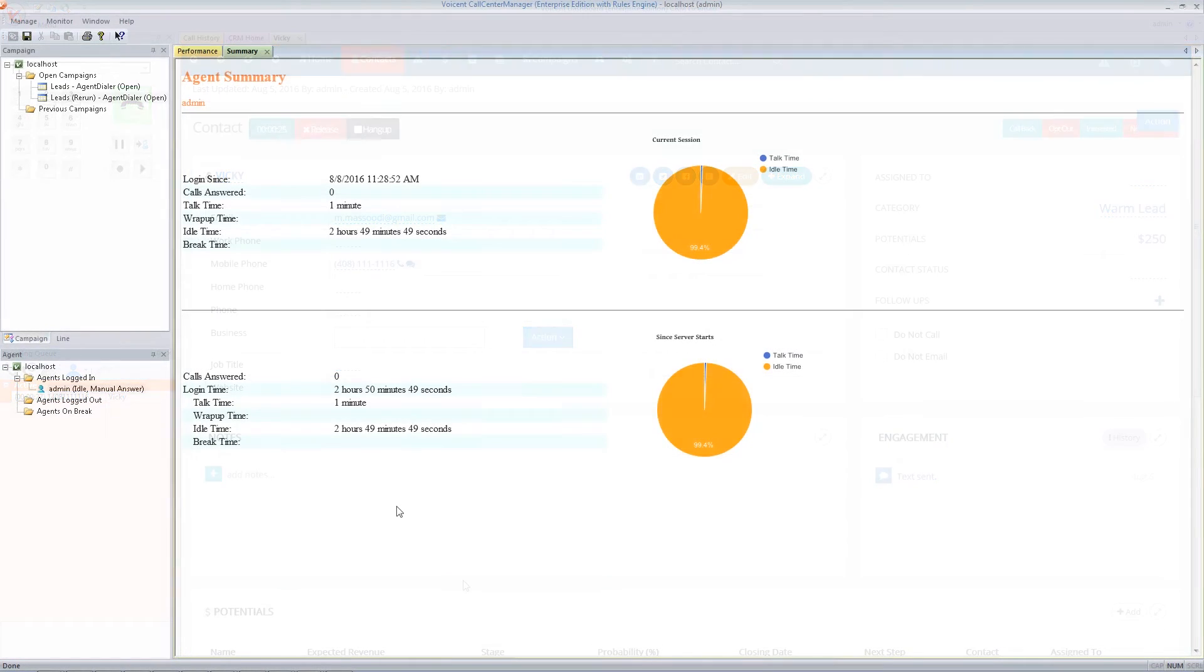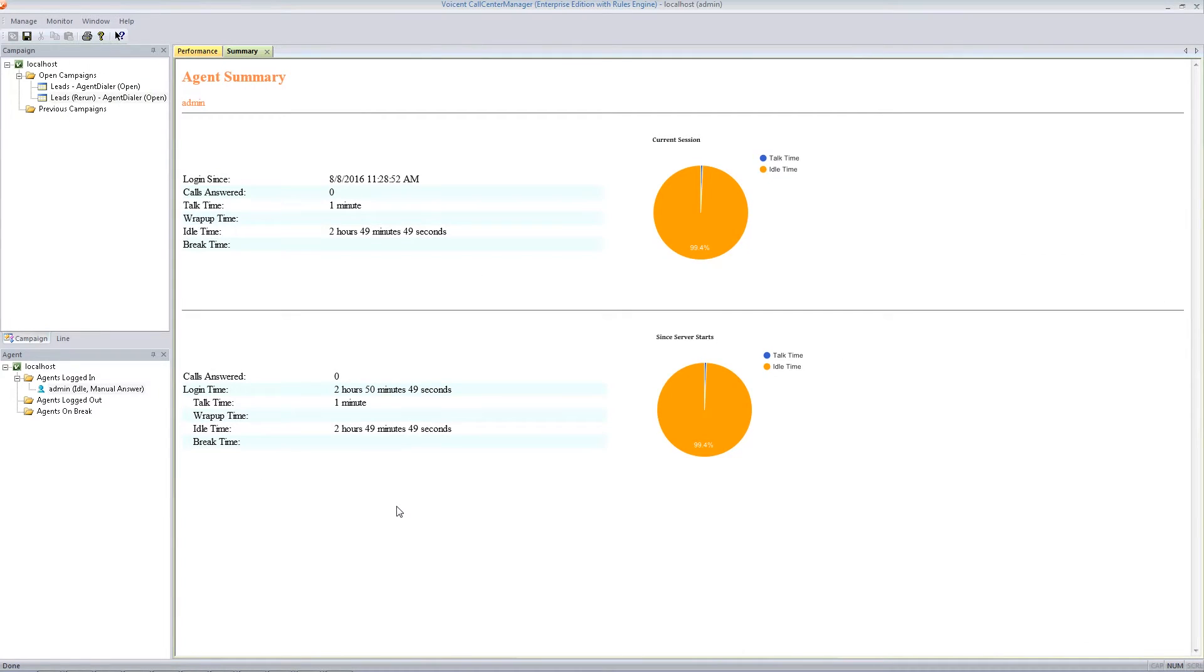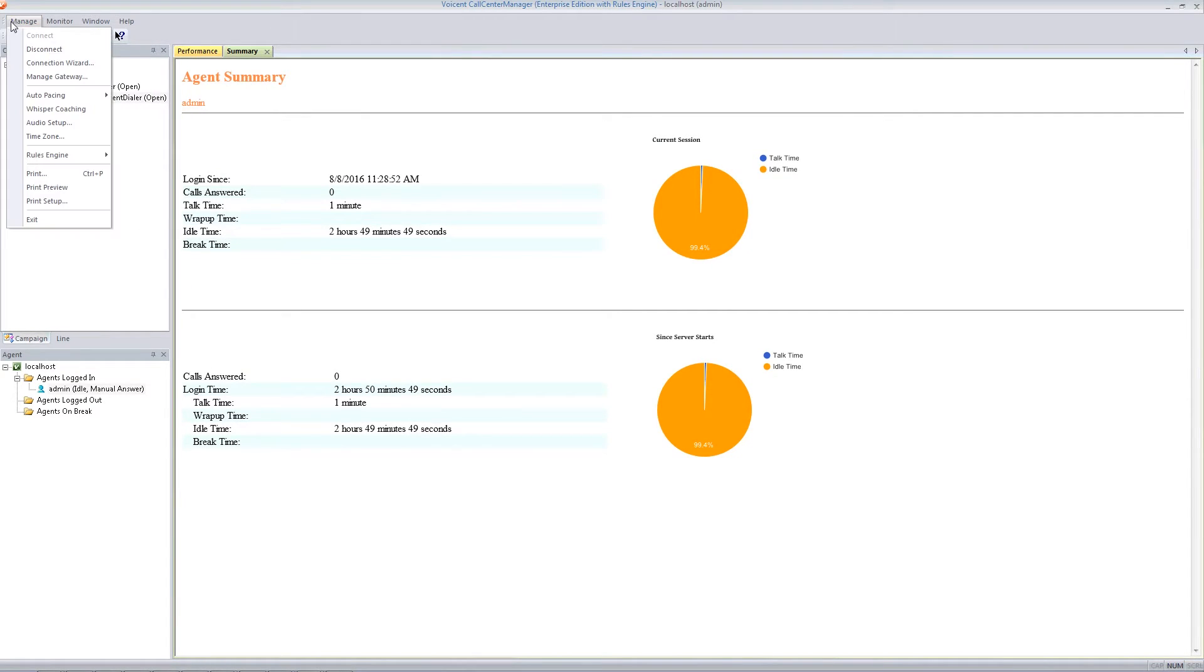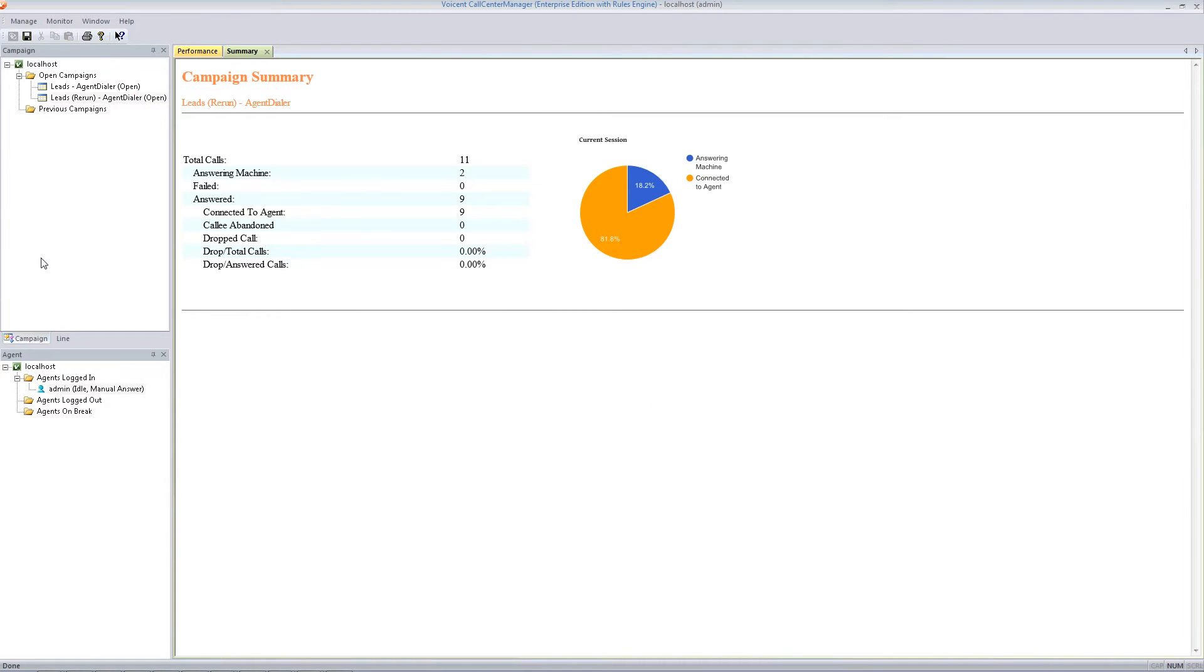For managers, they can oversee all agent activities from the manager dashboard. They can monitor agent phone calls, perform whisper coaching, control dialing speed, and access real-time campaign reports.